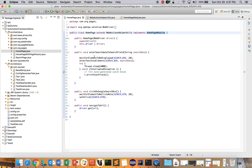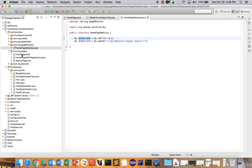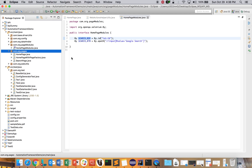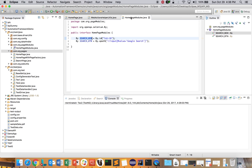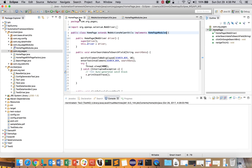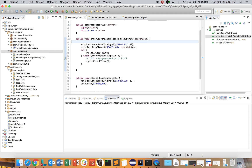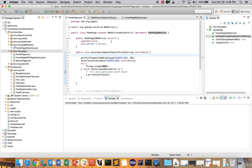The HomePage contains the functionality and the respective page module interface holds the locators. For any additional page, you create the functionality as a class and a corresponding interface for locators. You could also use properties files or other formats to store locators, but with an interface you don't need to read a file or create an object every time — because the class implements the interface, you directly utilize the locators.